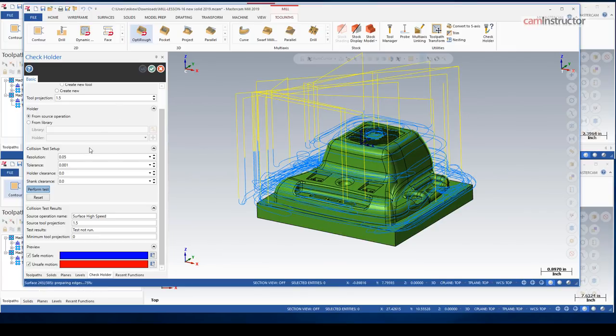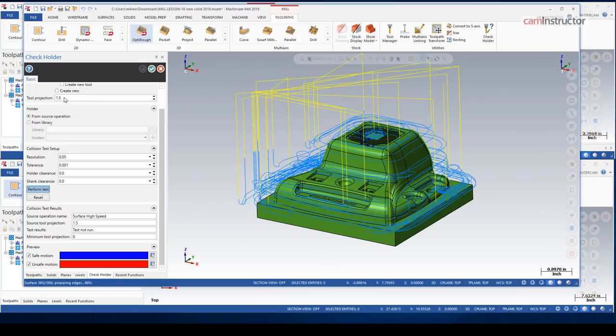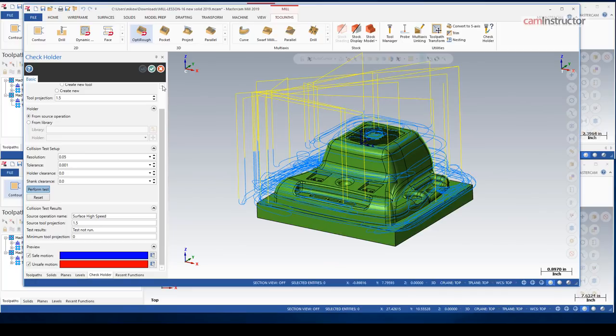If it does detect that there is an issue, it will update your tool projection. I think what I have right now is probably long enough where there's not going to be a problem with this part. But if there is a collision, Mastercam will prompt you saying it's found something and it will update you with some relevant information that can get rid of that collision for you.